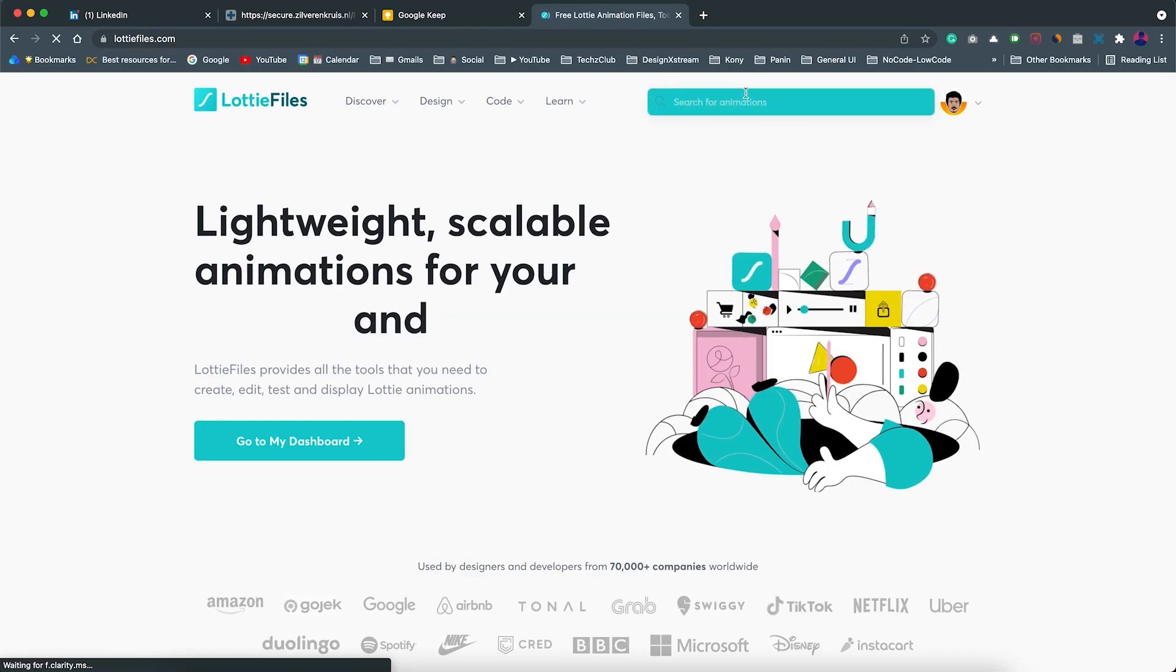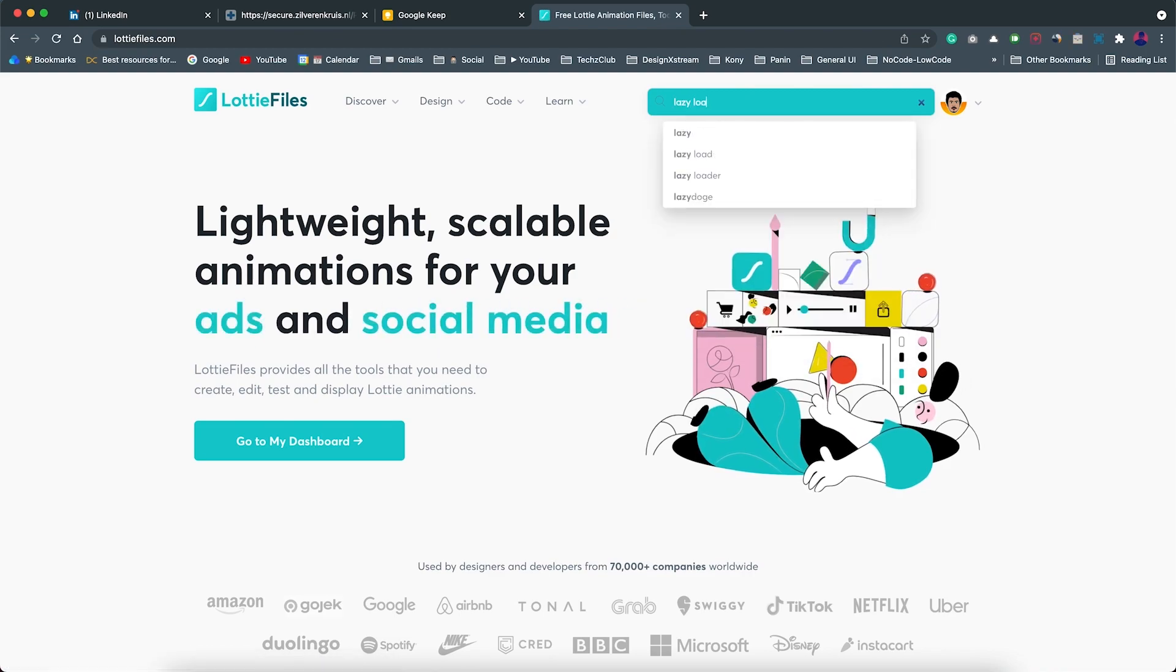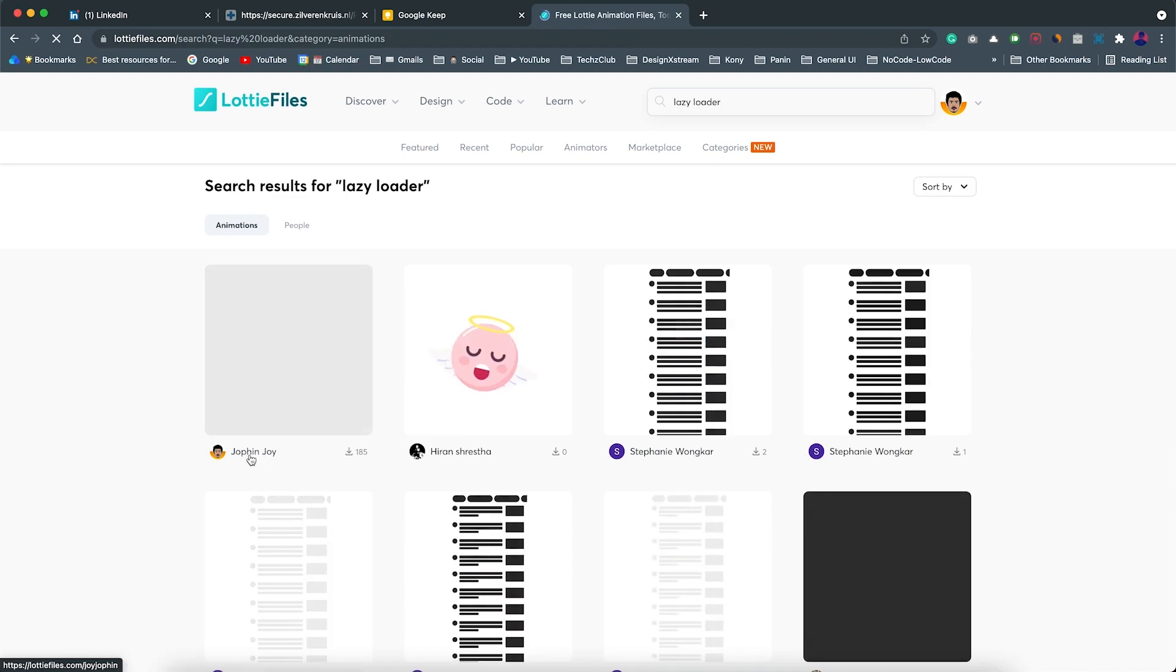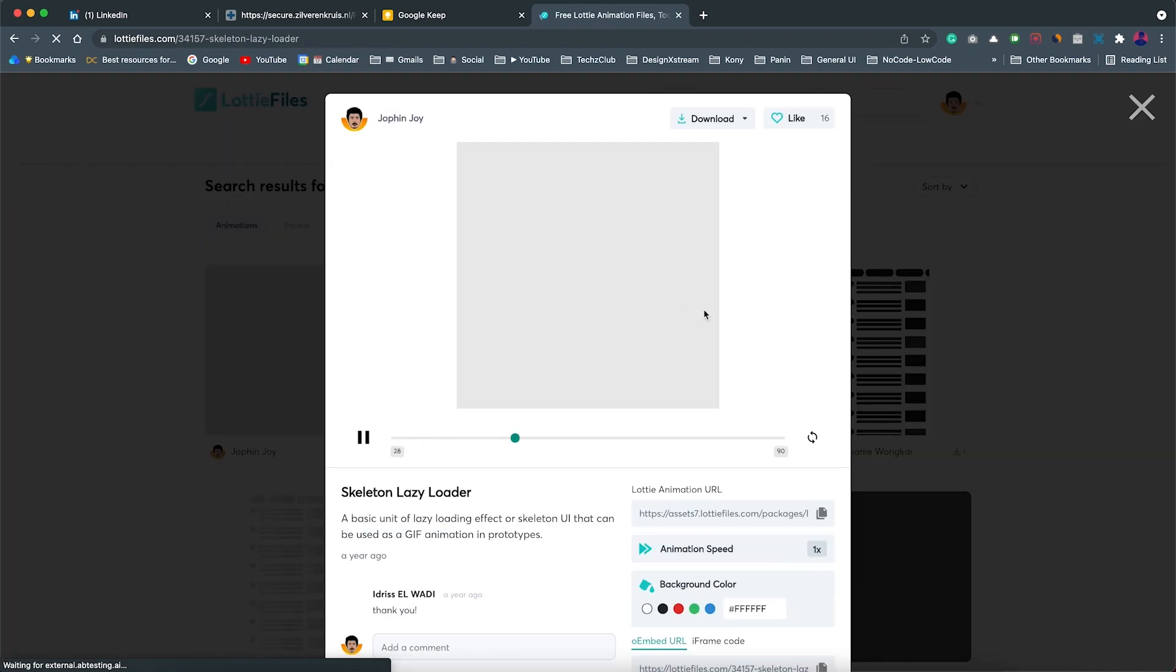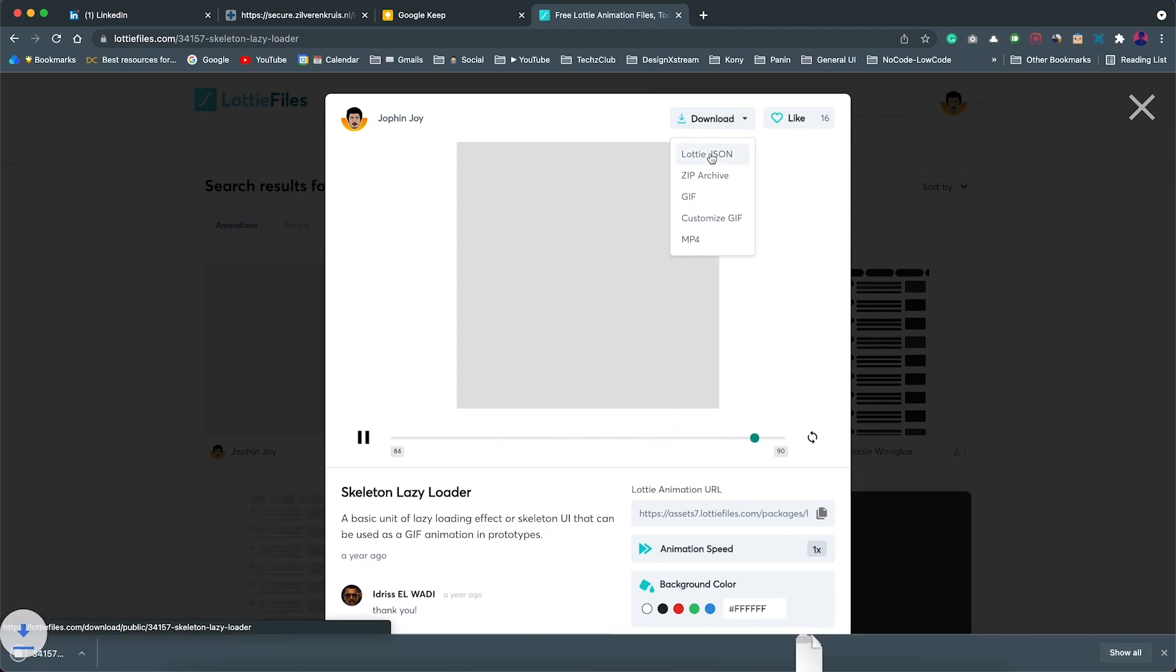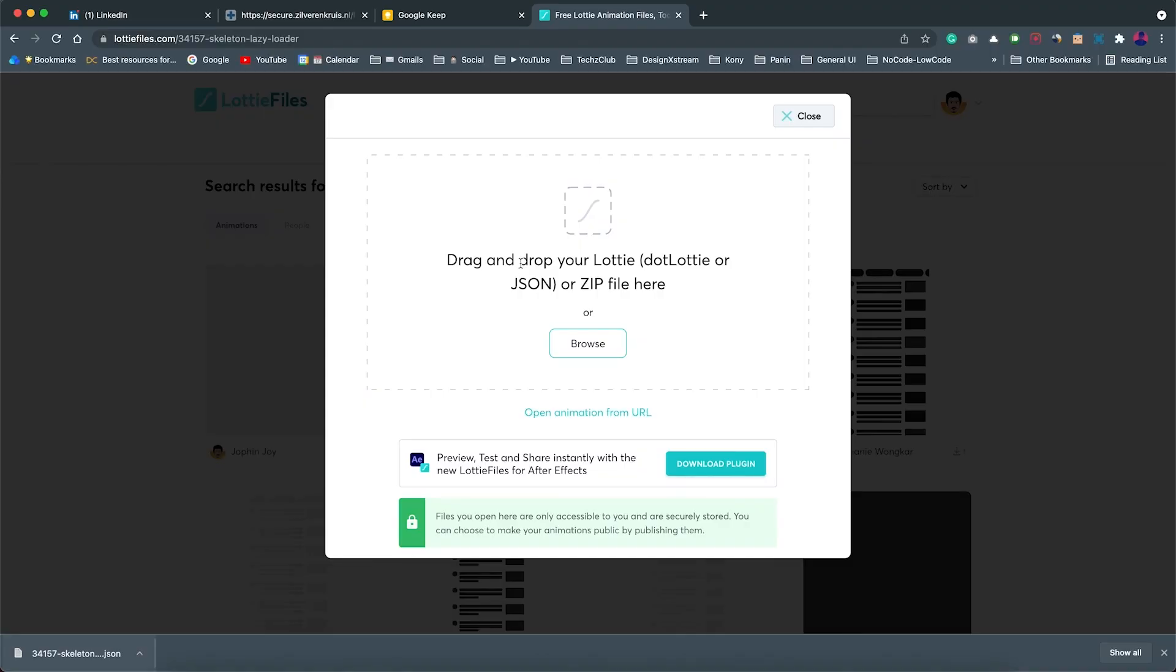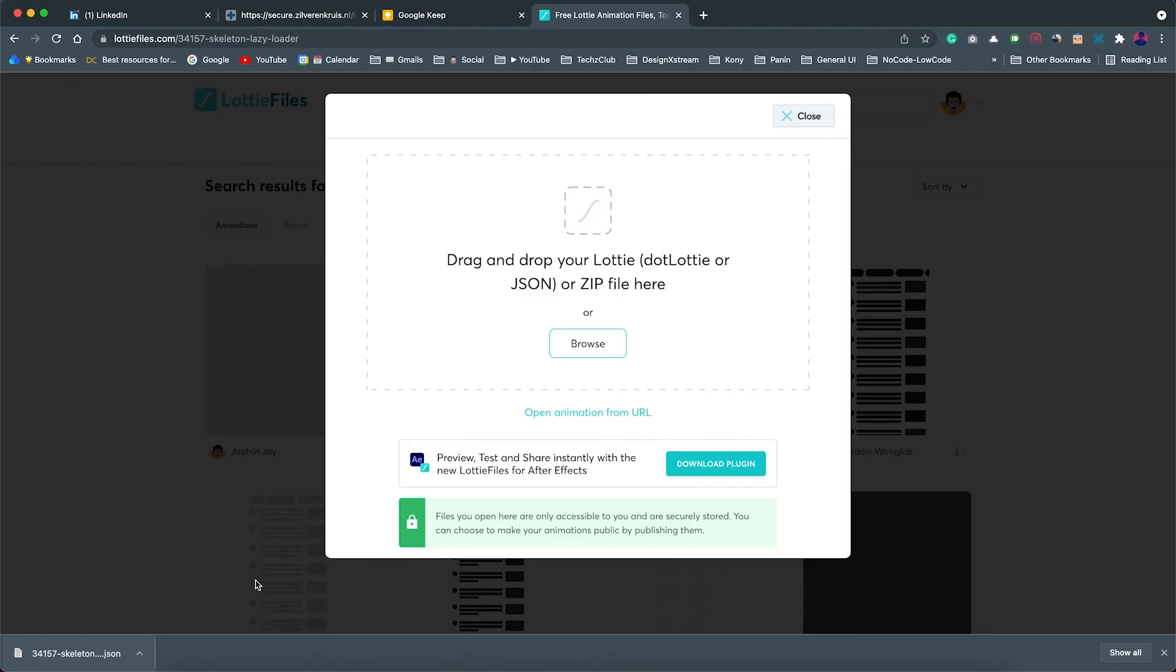Head towards LottiFiles.com and search for lazy loader. Go for the first one created here. This is the one I created. Just open this and you can click on download and download this Lottie animation. You get the JSON file. Just drag and drop to each of these images right here. If you just drag it like this, it gets applied. Repeat this for all the images.